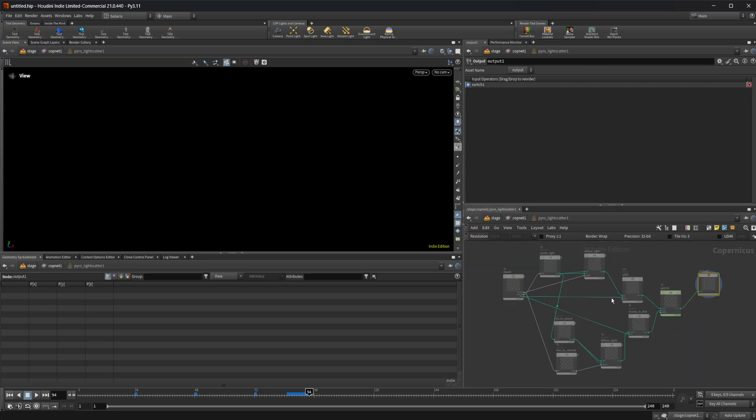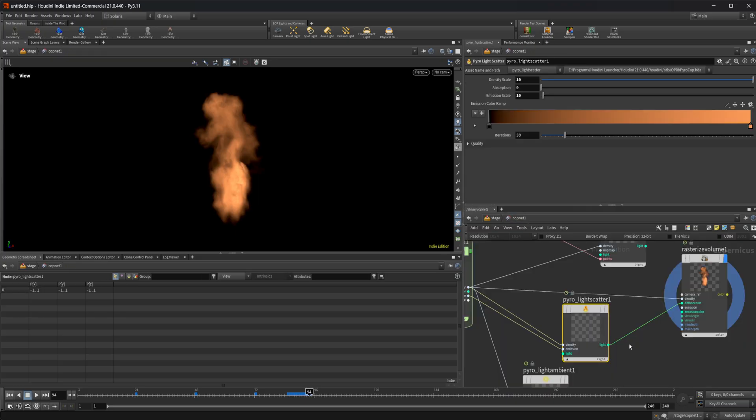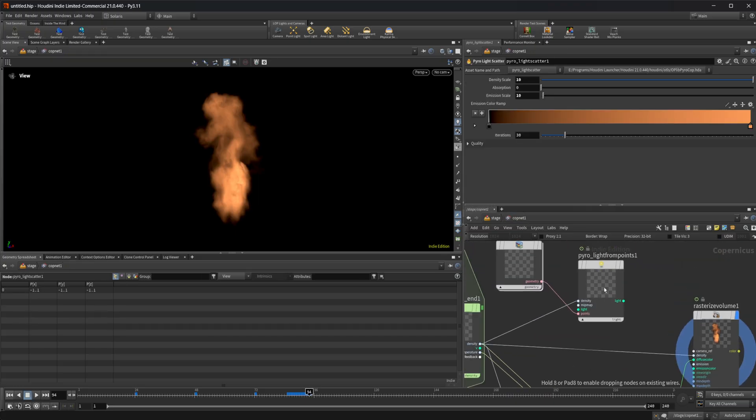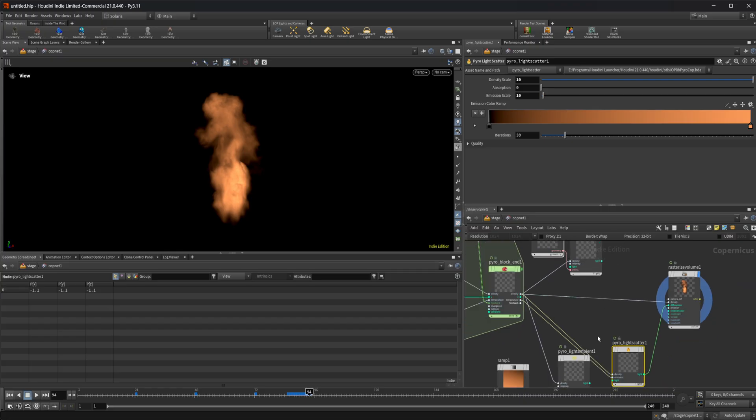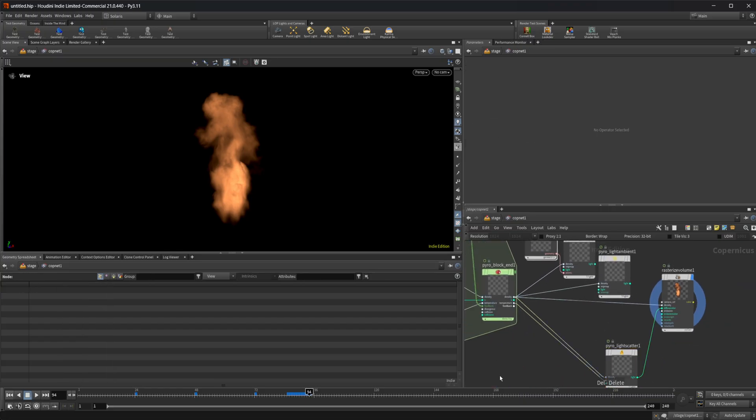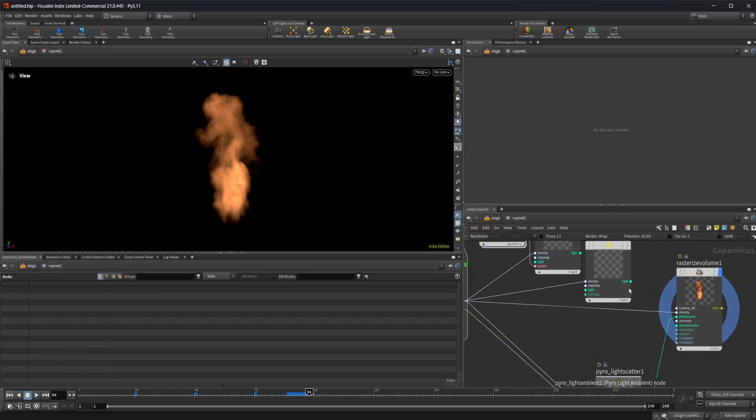You can also come in here. Let's say if we like our light, let's go ahead and get rid of this.